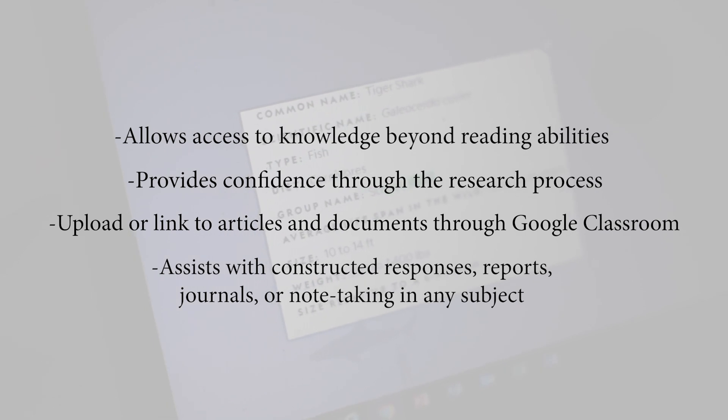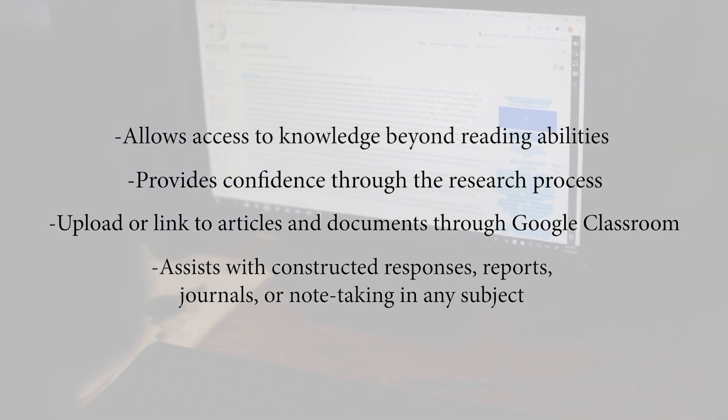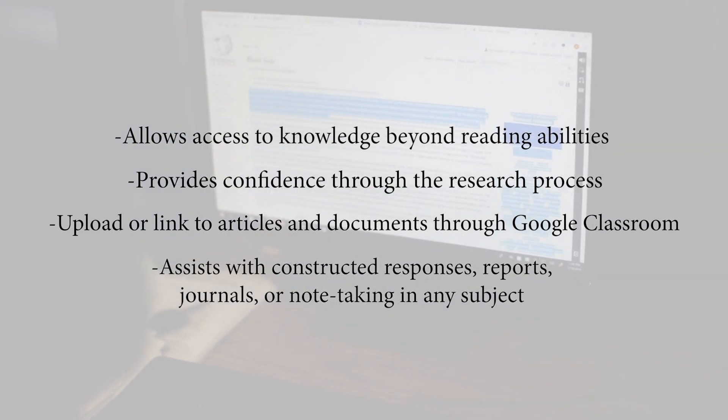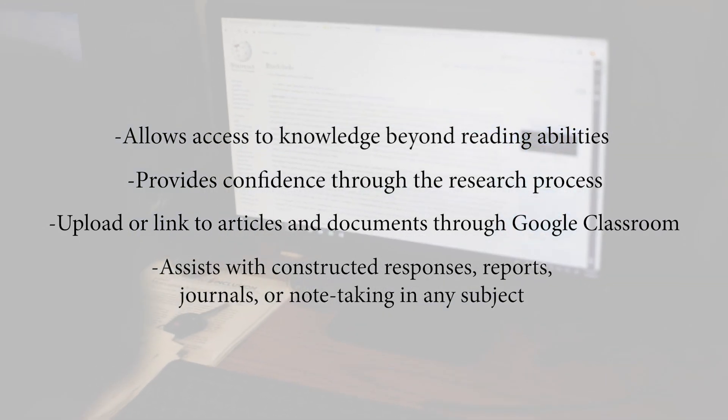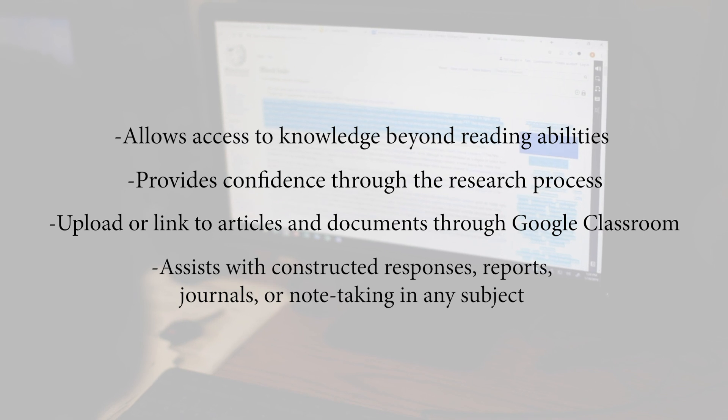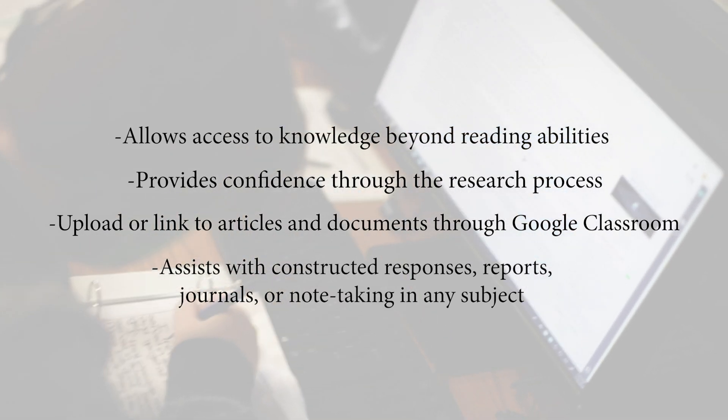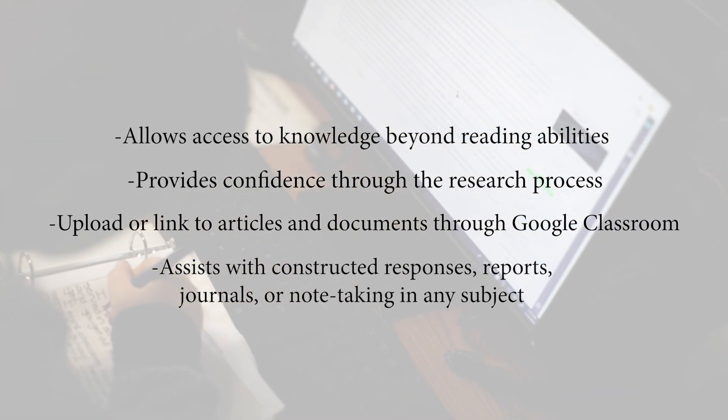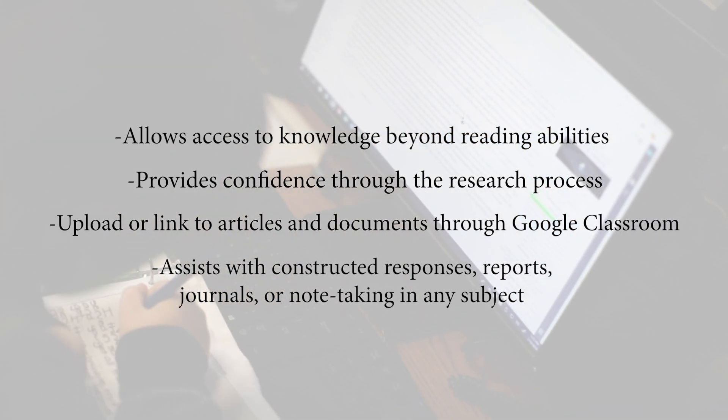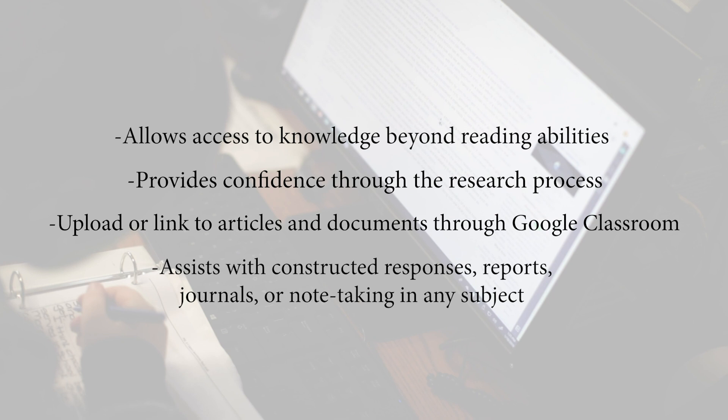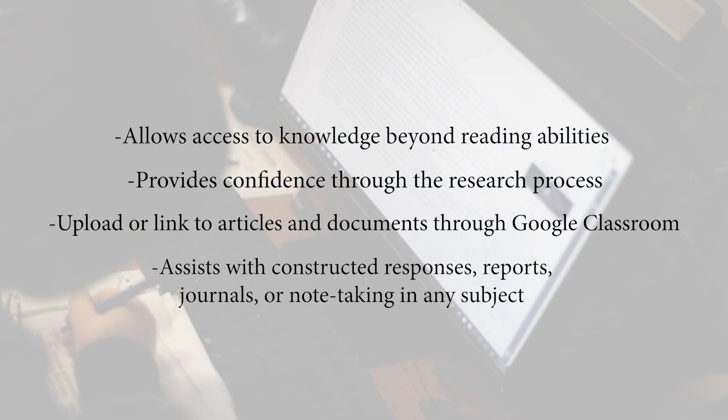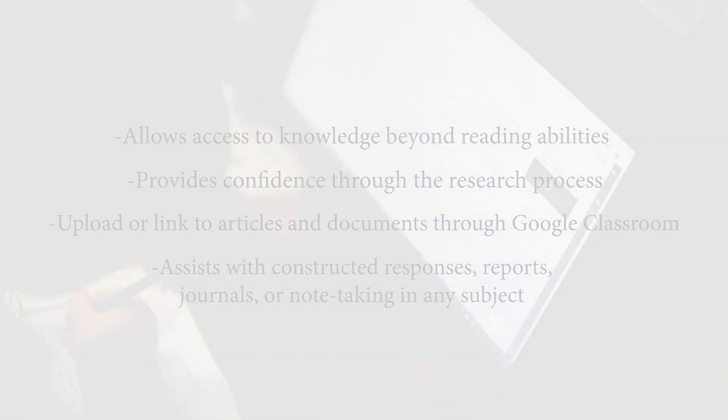There's many more features in Snap and Read and CoWriter than what I've covered in this video, but hopefully this will get you started. Give students access to these tools and they'll figure out how to use it at a level that's comfortable and beneficial to them.